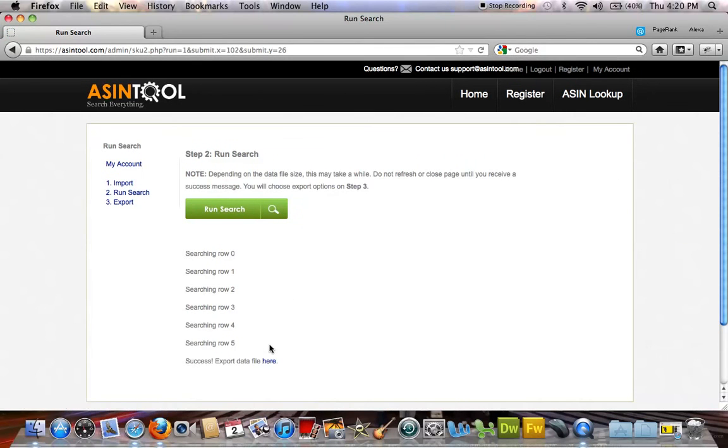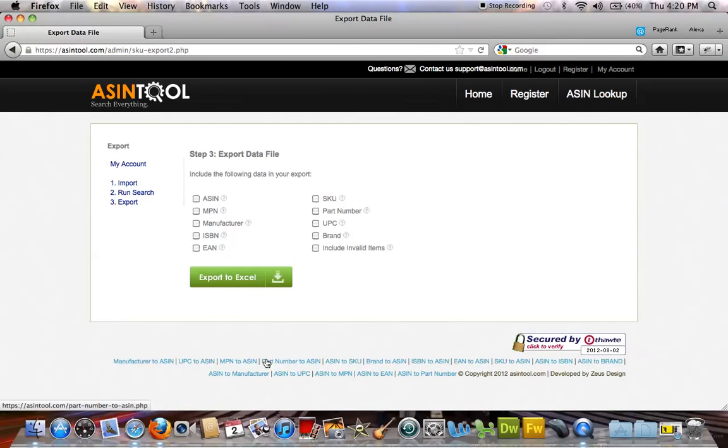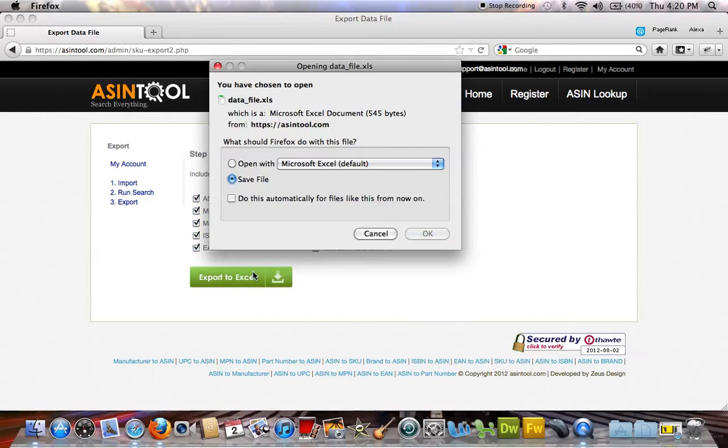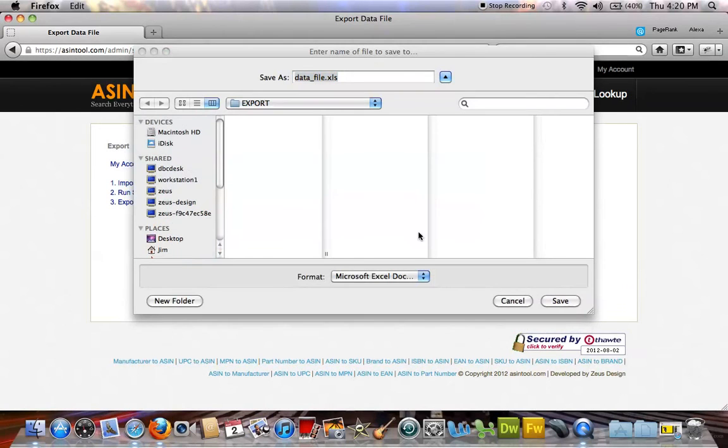If you have special requirements, please feel free to contact us regarding a custom module. You can start your search immediately after you register. Thanks again for visiting ASINtool.com.